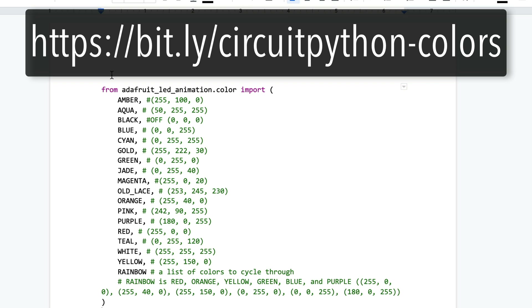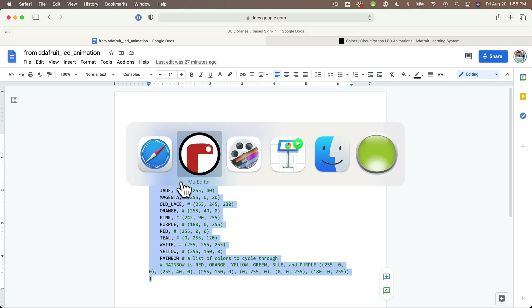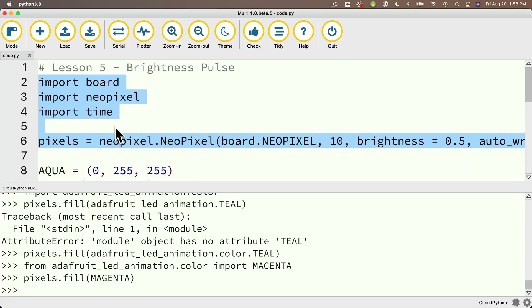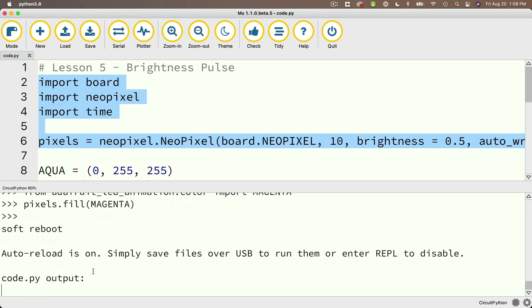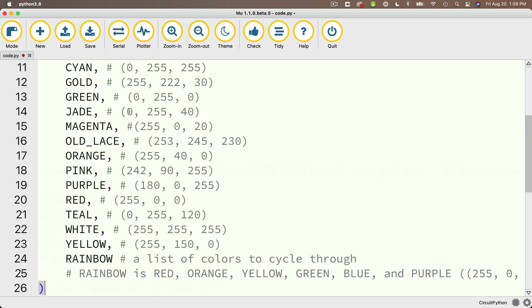Since importing predefined colors is such a common thing to write in code, I've written out the code in a Google doc so you can just copy and paste this block of code whenever you want to use predefined color names. You can find this document at bit.ly/circuitpython-colors, all one word, all lowercase, just as you see it on screen. I'm going to get out of the REPL, type Control-D, hide the serial console, and paste the code I just copied right after my import time statement.